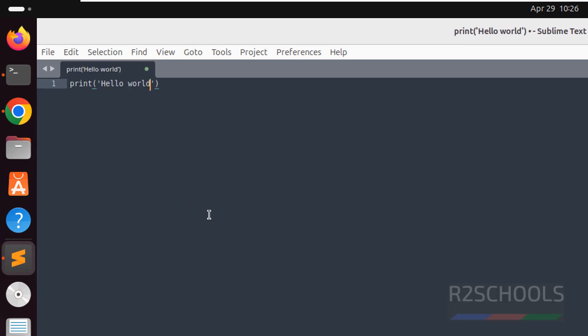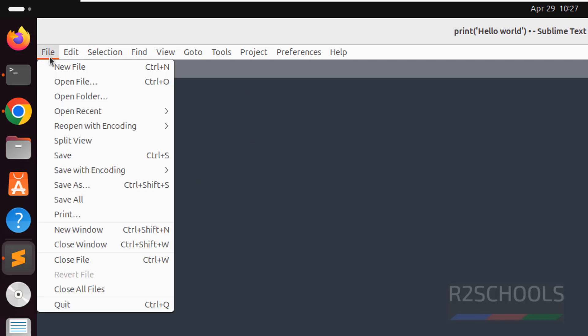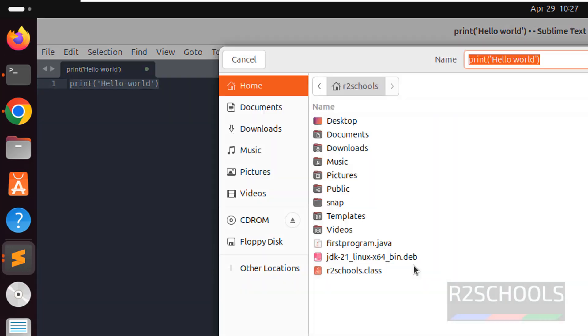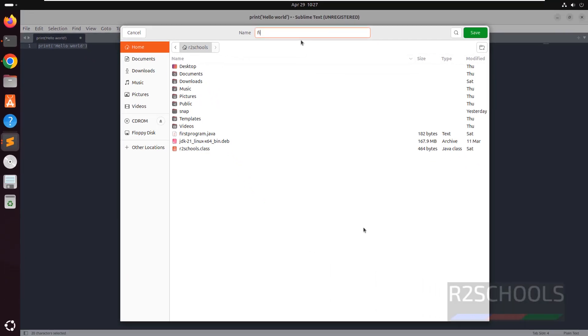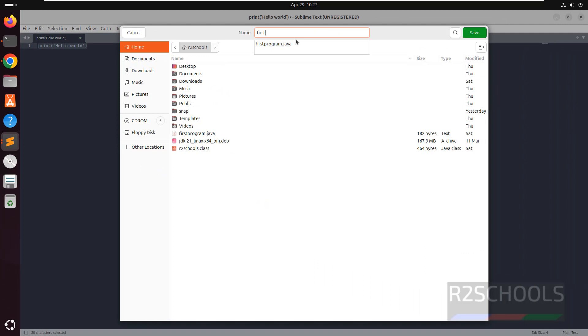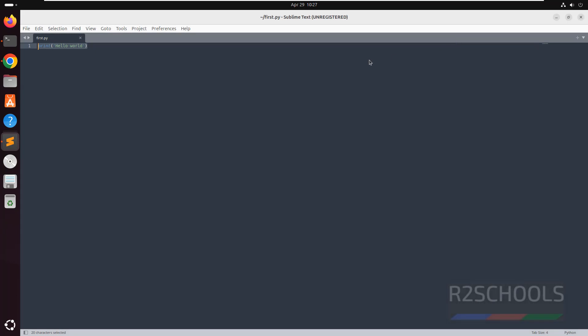See here, we are not getting colored text or color program, but if you save this one, click on it. Save somewhere, anywhere, give the name first.py, hit enter, save that.